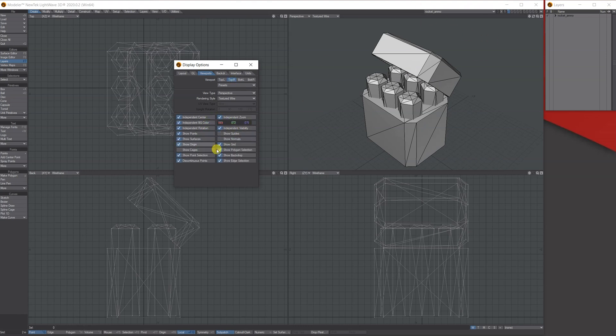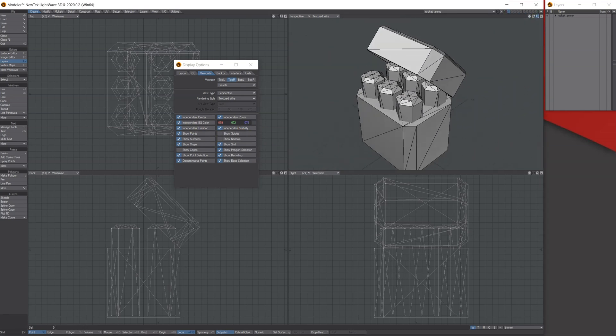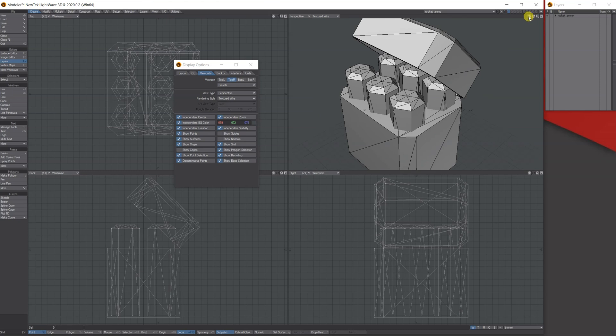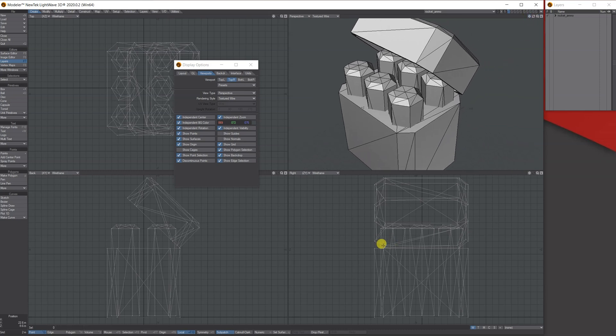What this does is it unlocks it to be independent from everything else. So when I zoom in, look, it can move it around. It's independent from the other three views.